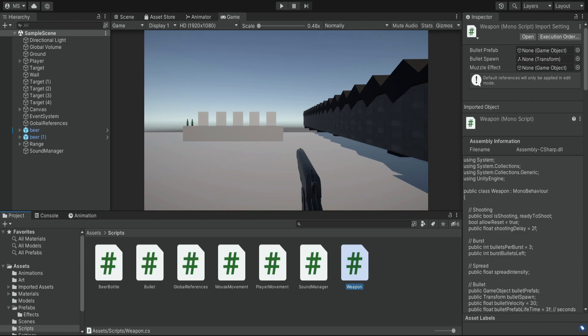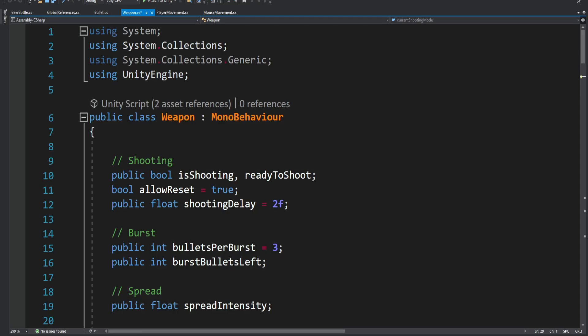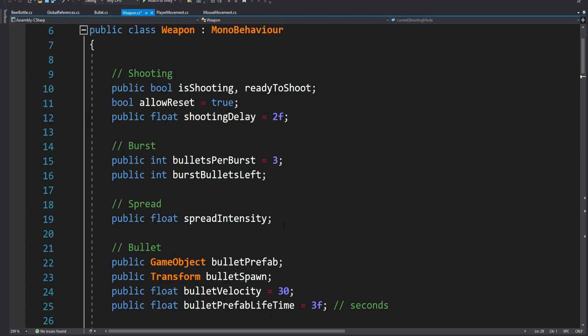In this episode we're going to create the loading for the weapon, because right now we can just shoot endlessly. But we want to make our game more realistic, so we're going to start by going into the weapon script and adding a few more properties.